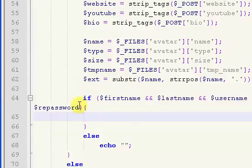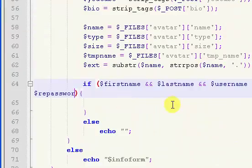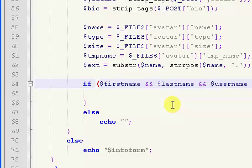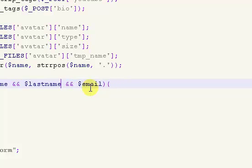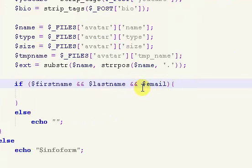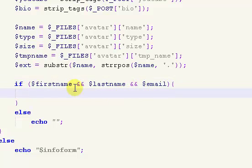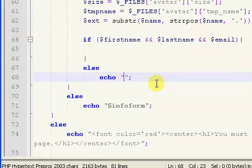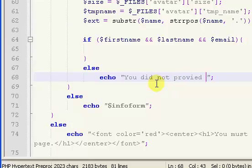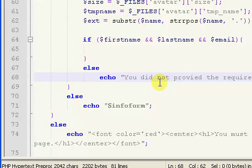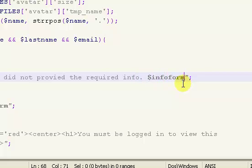So, we have our if statement here that we copied from our register page, and what we're going to do is I'm just going to get rid of the password from there and the username. So right now, the only things that are required are first name, last name, and email, because those are the only things that are required in the database. And ironically, we don't display those on the profile page itself.